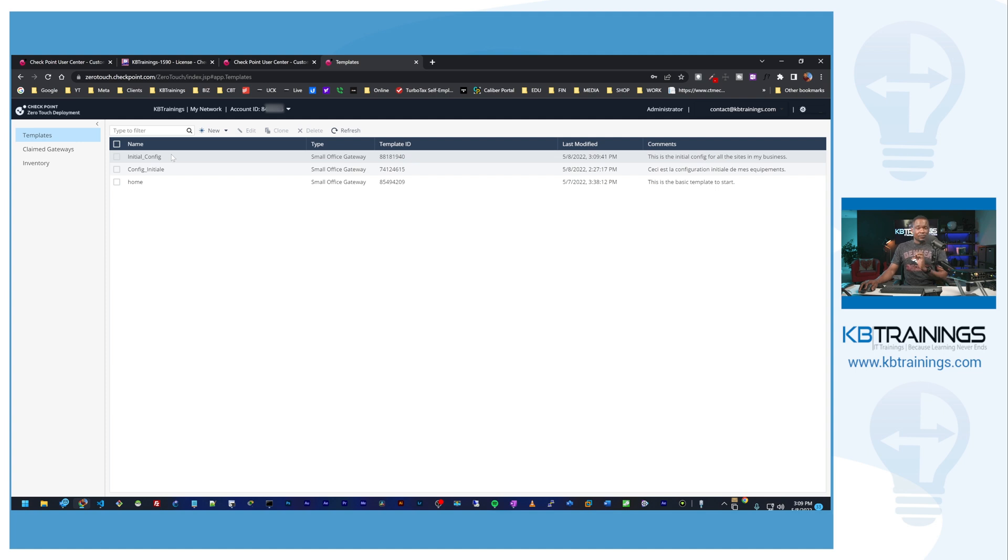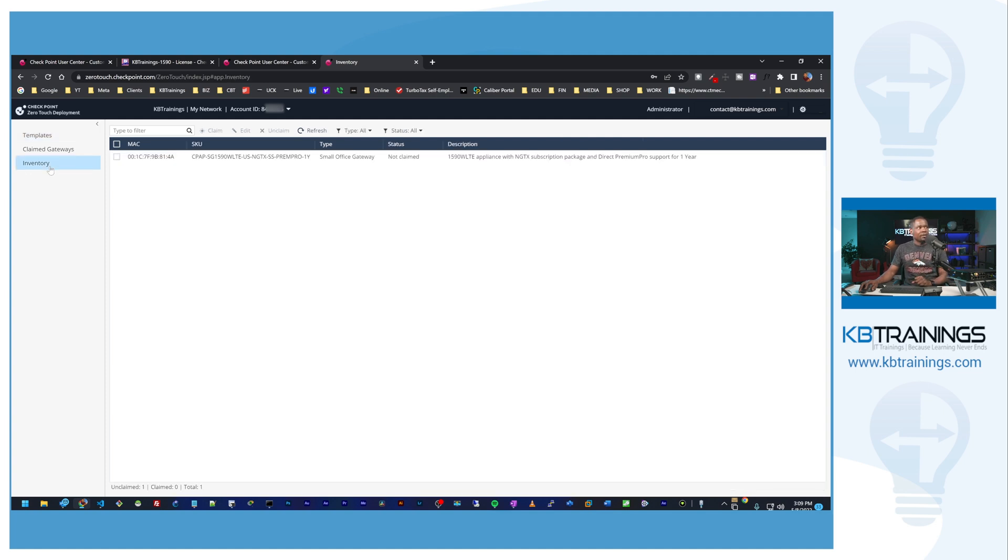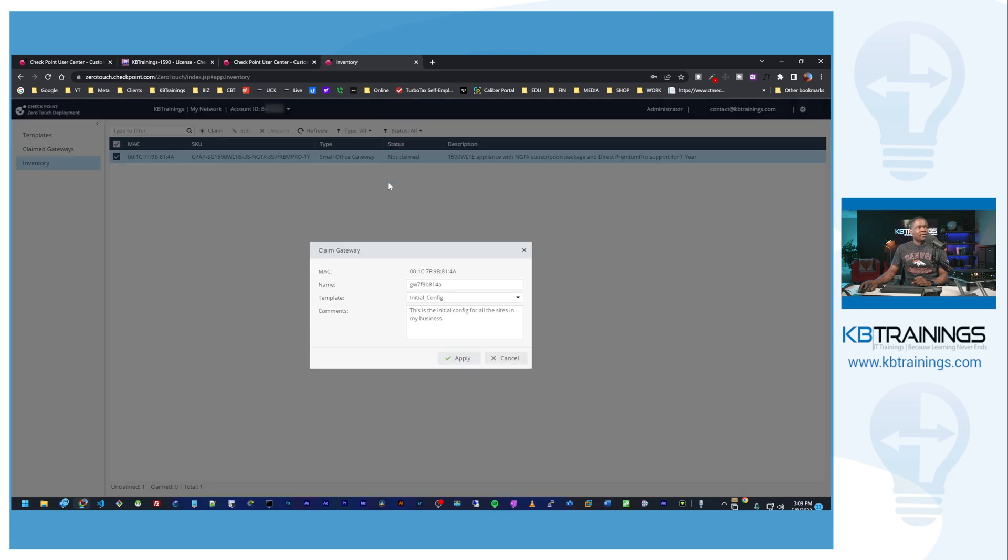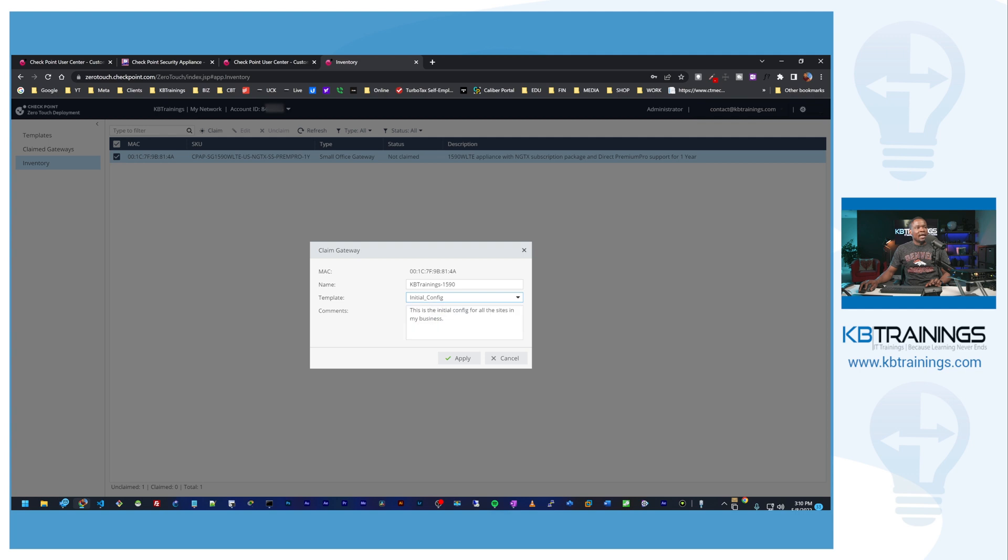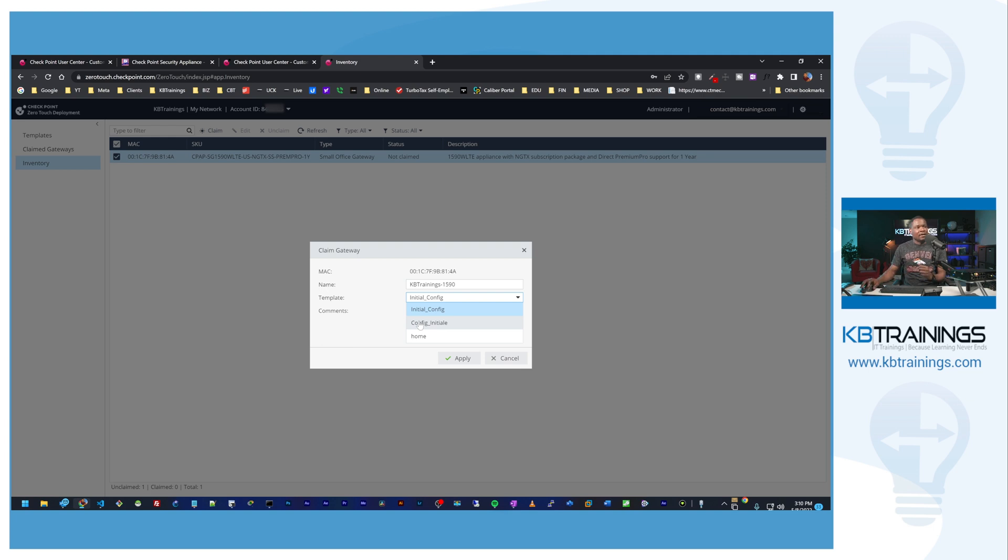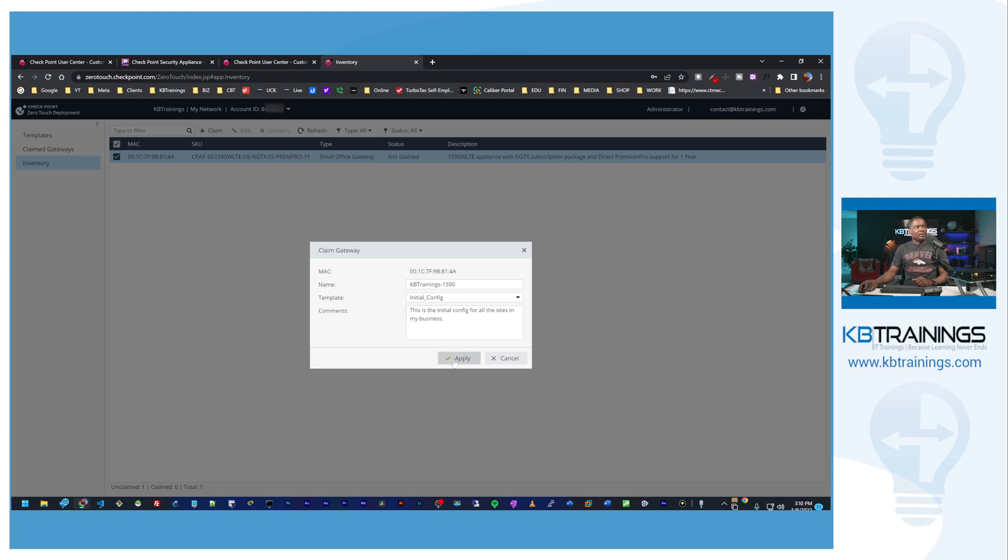Then we're going to claim the device itself. I'll go under inventory and we'll grab this device here and select claim. From here I can give it a name, this is going to be the hostname of the device itself. So I'll call it KBTrainings_1590 and I'm going to link it to this initial config template. If I had any other template, or of course you're going to have many templates over time, but I'm going to link it to this initial config here with the comment that I put in there, and then I click on apply.